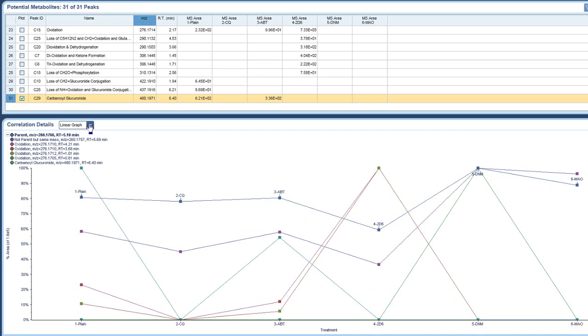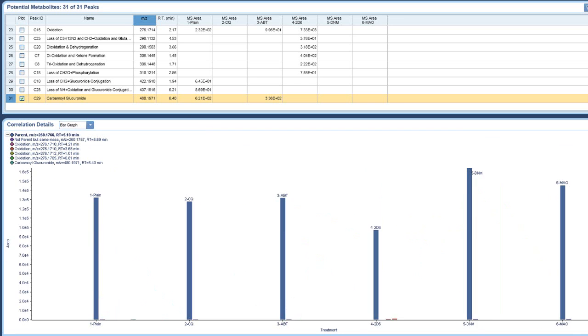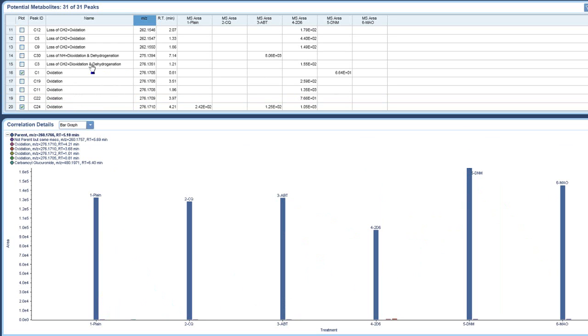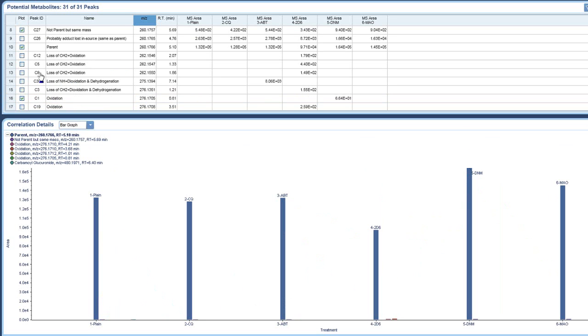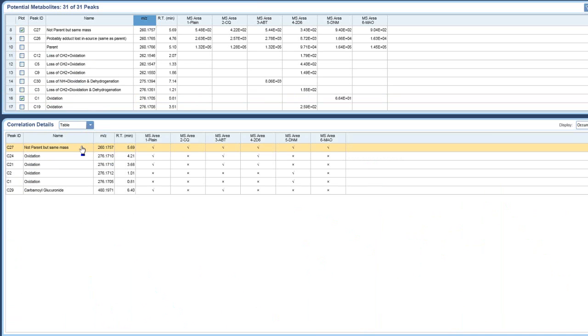You could also go to bar graph. Let me take out the parent, which is dominating here. And we can see what metabolites were under what. So it depends on the data and how you'd like to view it, but we give you several options to allow you to graph it whatever way works best for you.